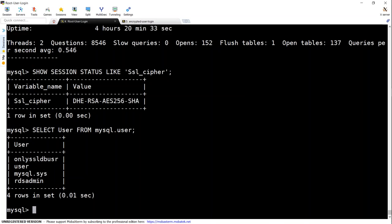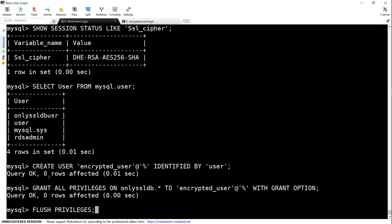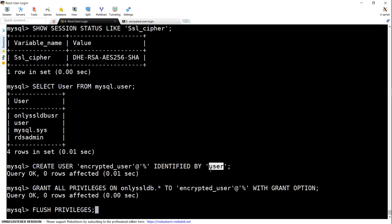That is the OnlySSLDB user and then the other system users. Let us go ahead and create our encrypted_user now. So the first command creates the user, sets the password as simple_user.